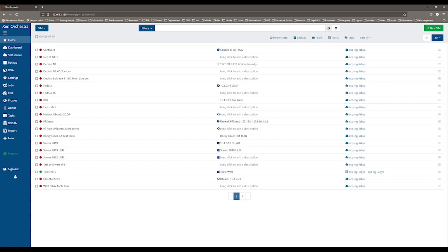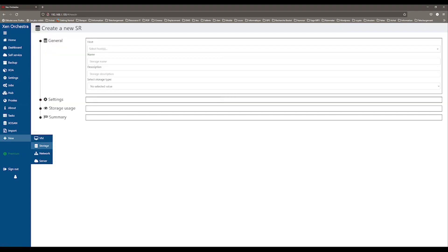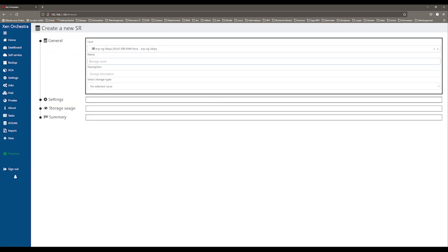The last thing I would like to show you today is how to add an SMB ISO storage. You can click on New and select Storage. Select the host. Give a name to your storage. Add a description.